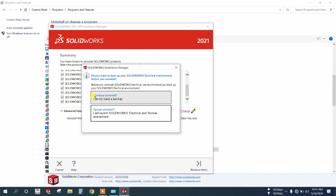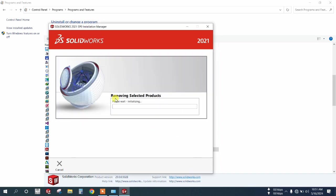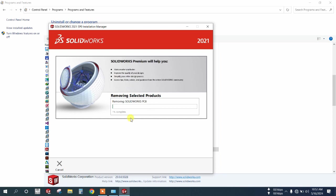Continue. Select 'I do not need a backup' and wait for the 100% completion.